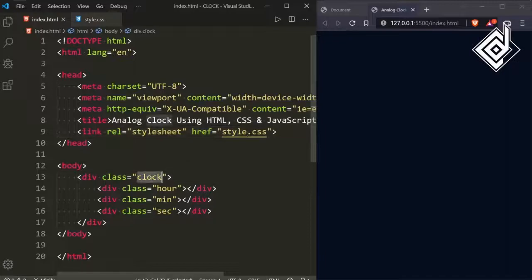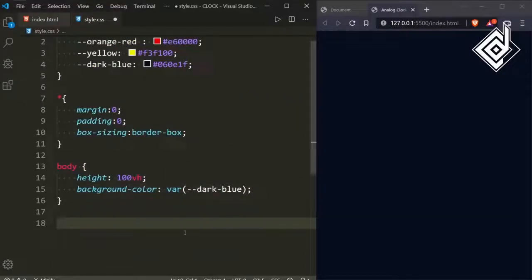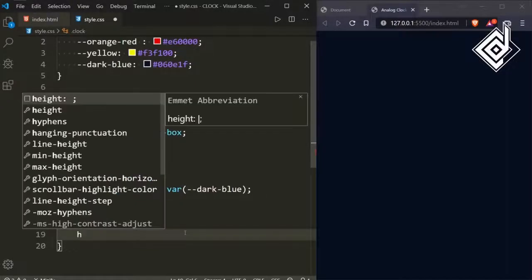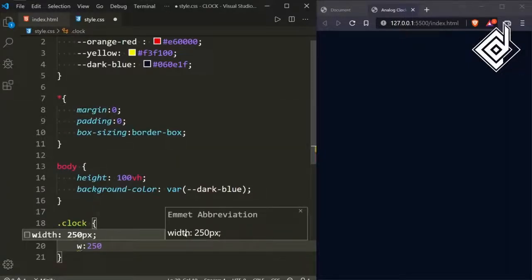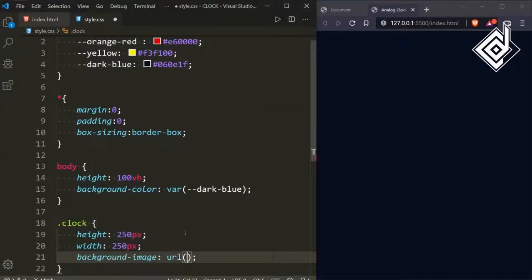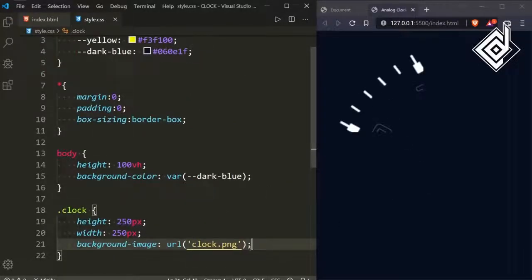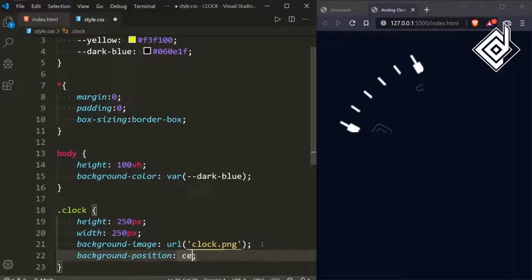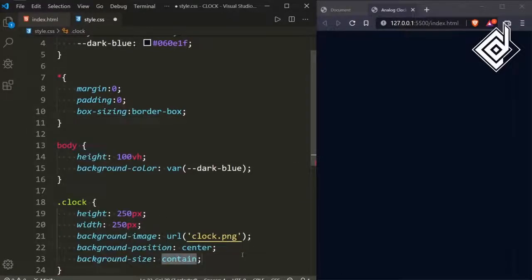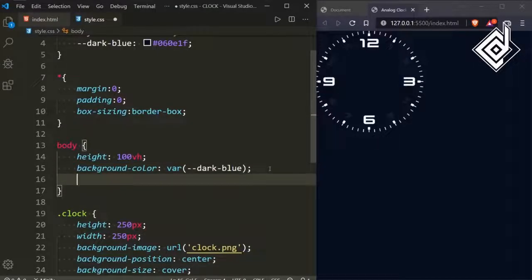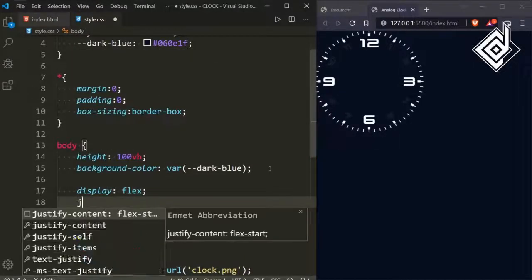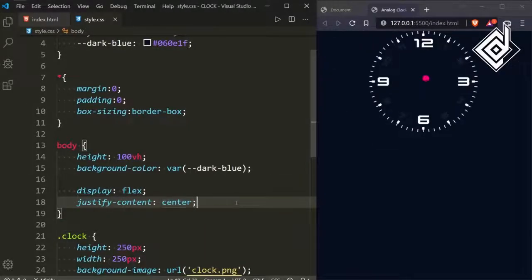Now let's style the div with class name 'clock'. For the class clock, I'm giving a height of 250 pixels and a width of 250 pixels. For the background image, inside the URL I'm giving that clock.png image. We're not getting the proper size and position of the image, so I'm giving background-position of center and background-size of cover. Now you can see the clock. For the body, let's give display flex and justify-content to center to bring it horizontally to the center.